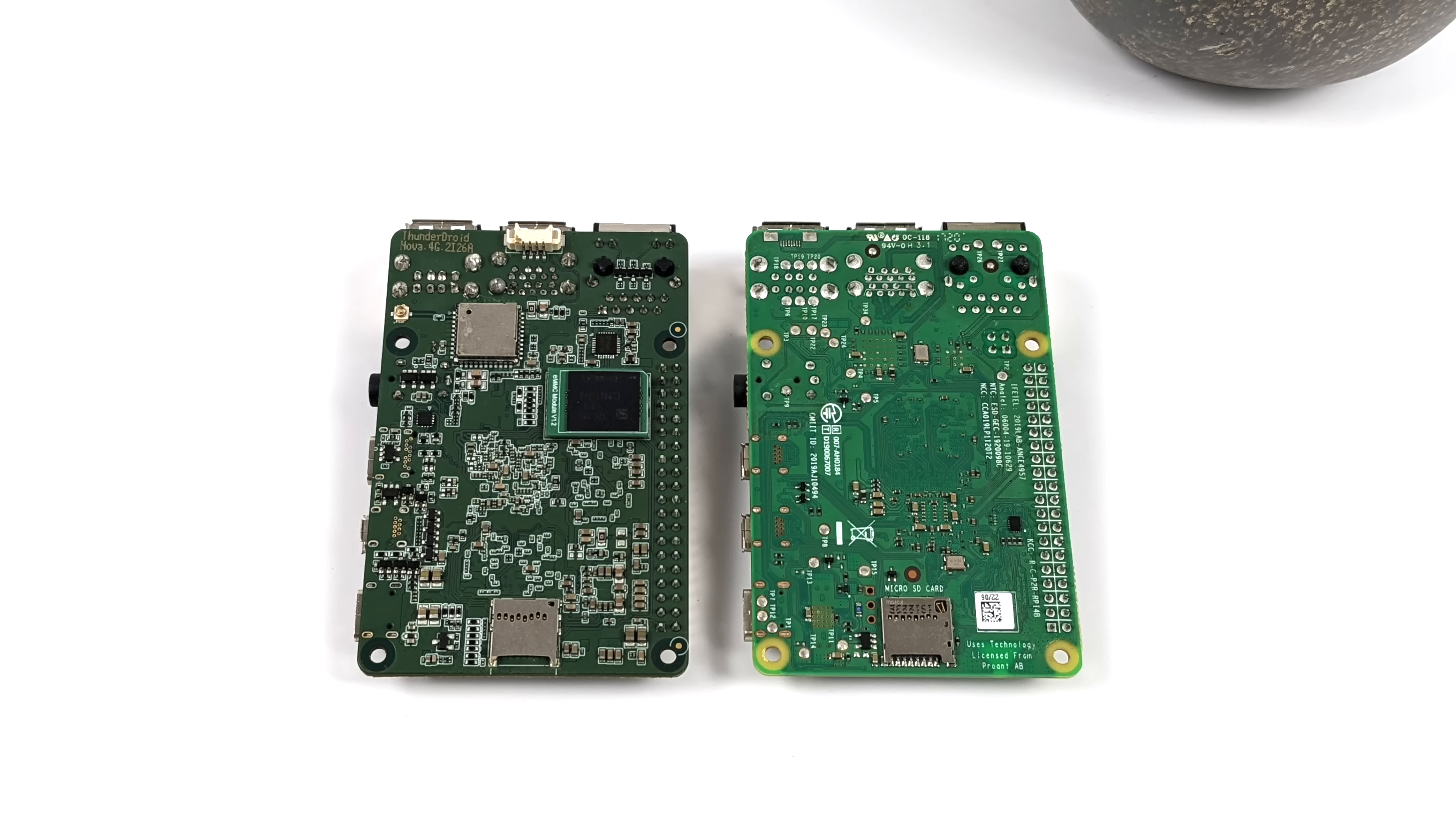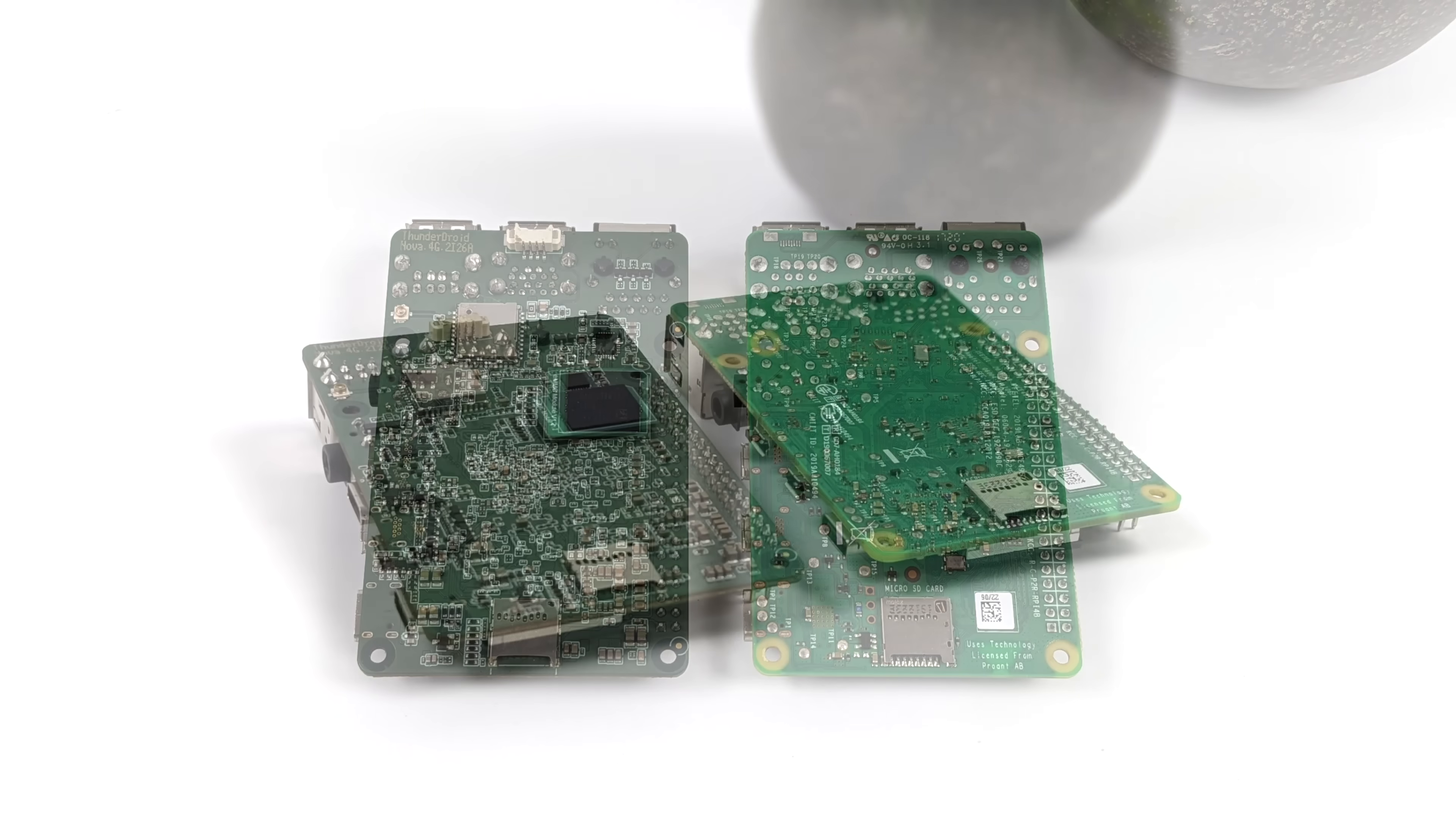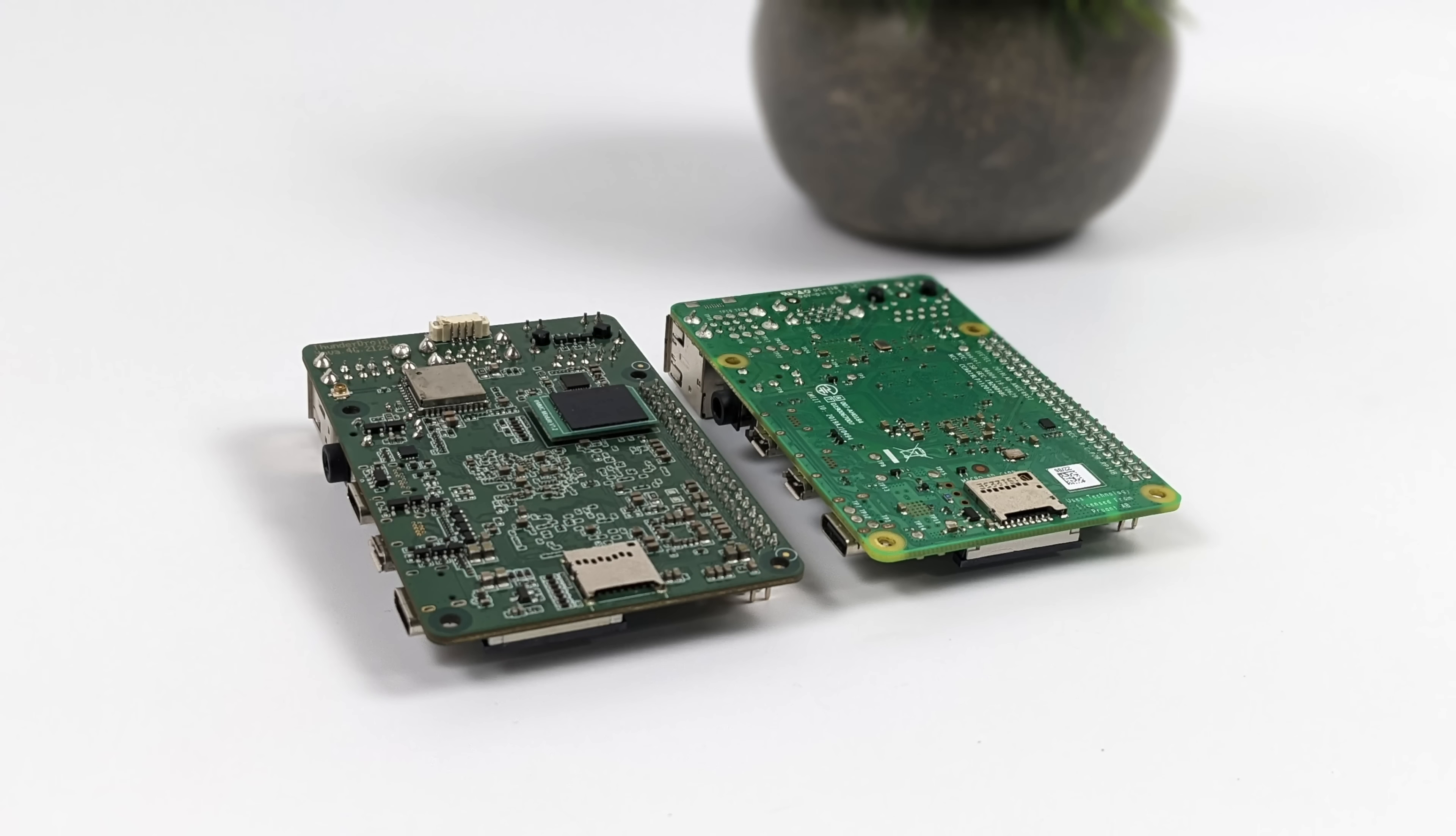On the bottom, as you can see, this has an eMMC module. This is a removable module. And the base unit actually comes with a 32 gigabyte module to get you up and running. But again, if you wanted to run from a micro SD, you could always do that.